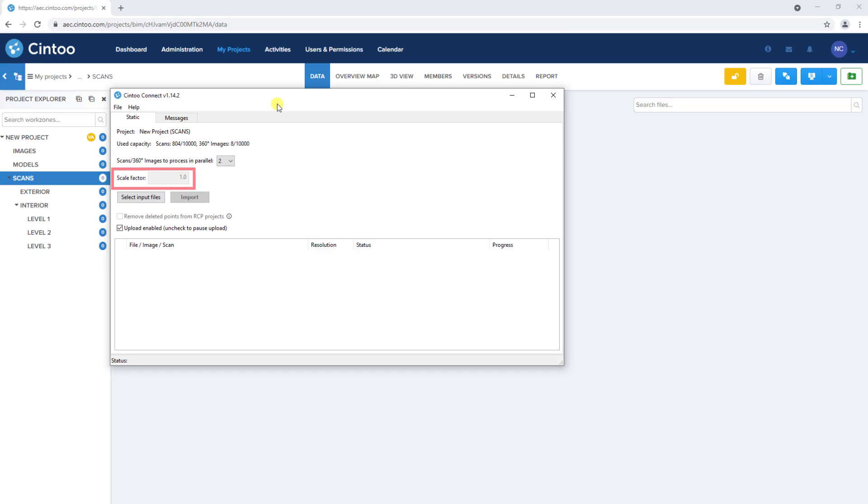For scale factor, we recommend always leaving this value set to 1. On the rare occasion where you would need to rectify the local project coordinates with the geological coordinate system used during the scanning process, you do have the ability to modify the setting once you select a file to load.